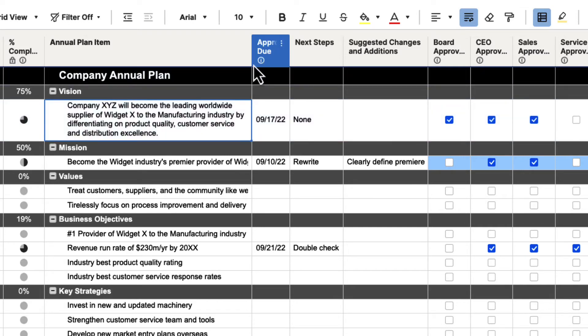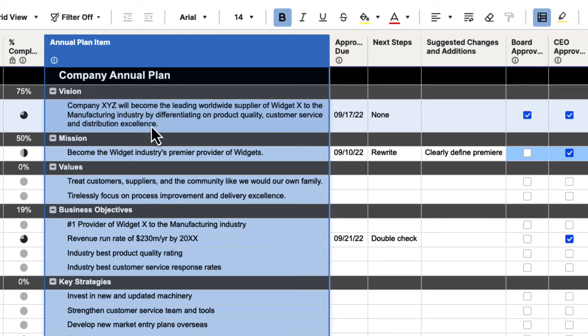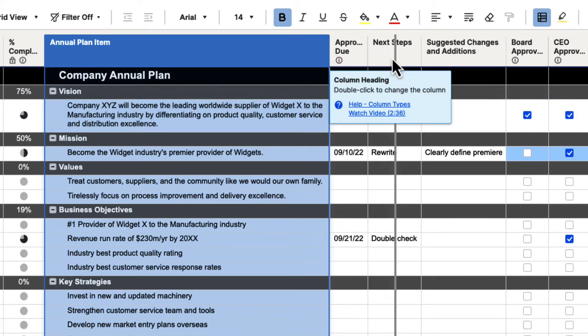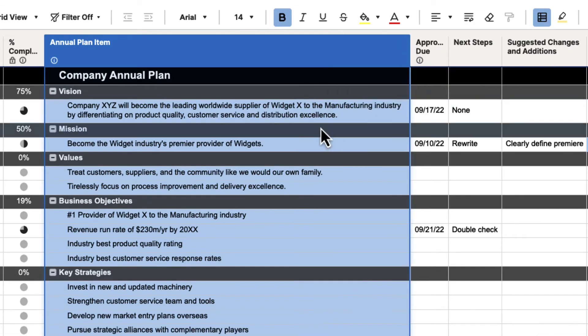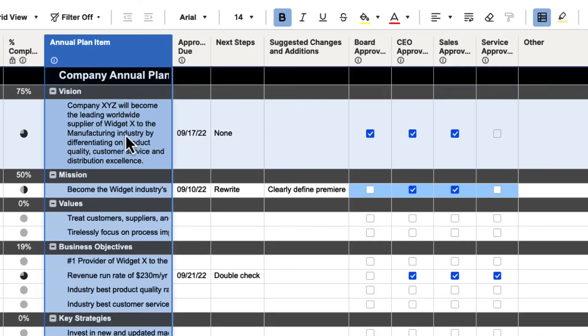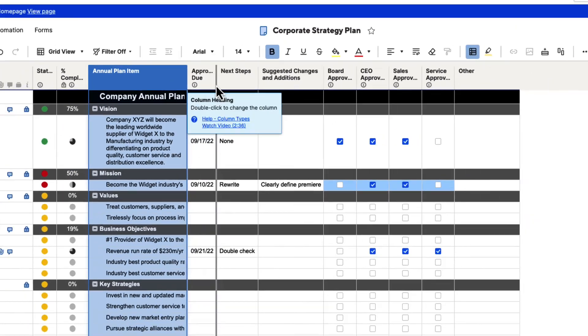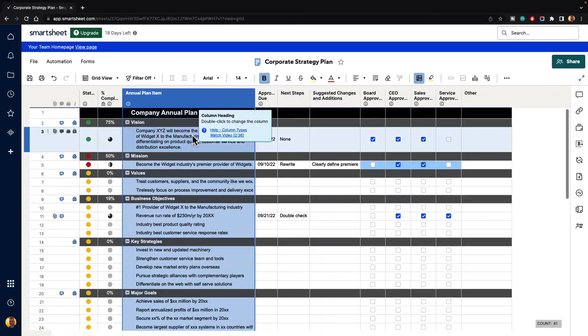If we go and we drag that column again, it will actually adjust the height of the row based on the wrapping and how many lines there are. So if we keep going, we can get it down to two lines. And if we get really small, it's going to be really long here. So that is how you wrap an individual cell.